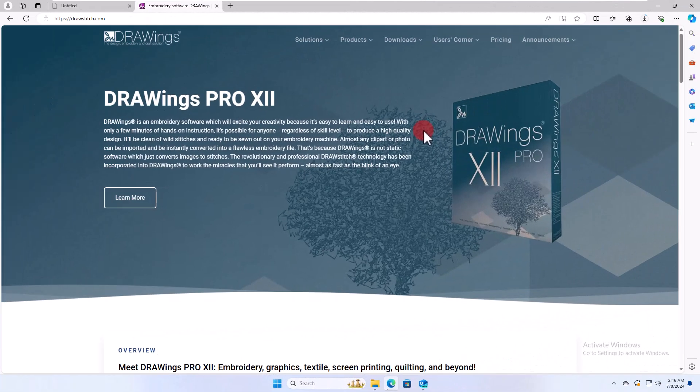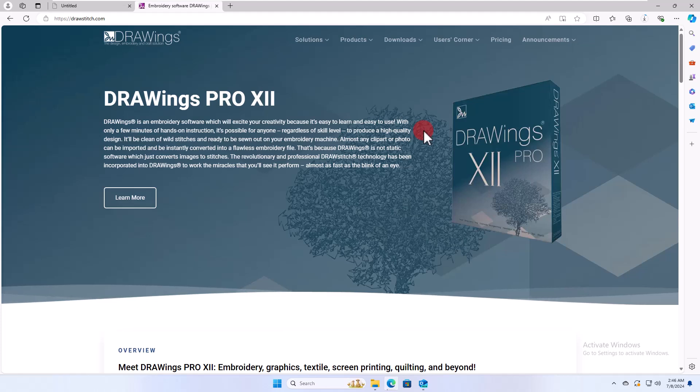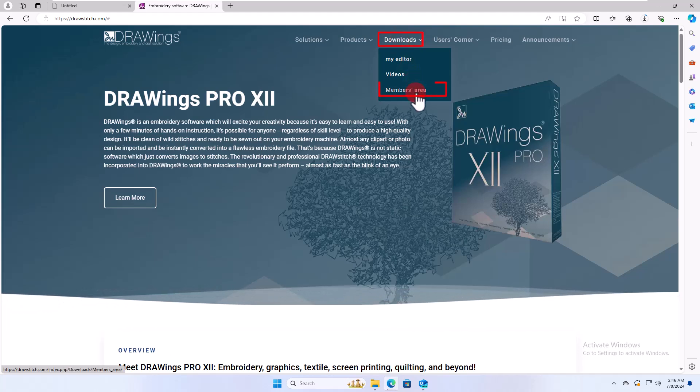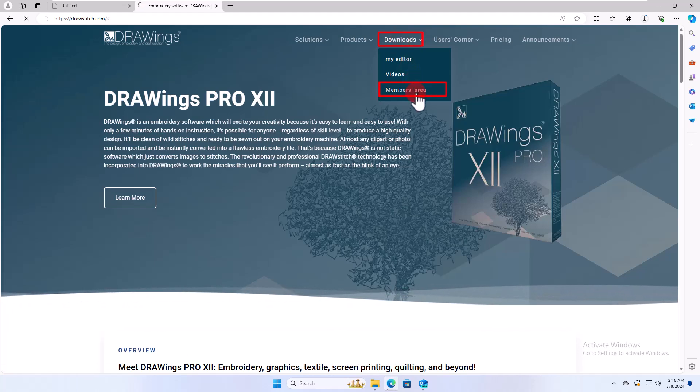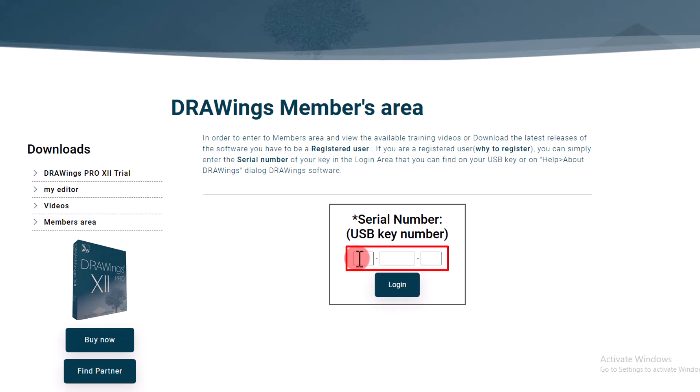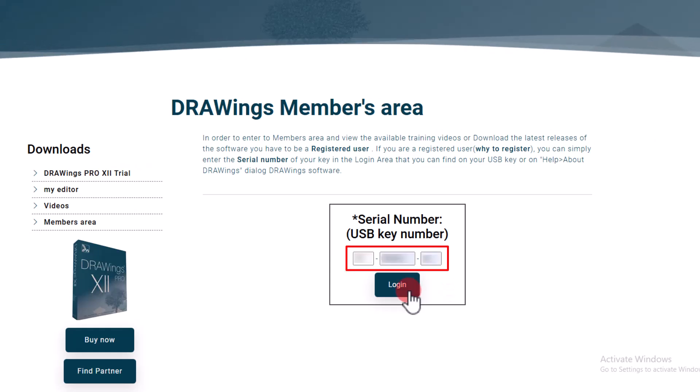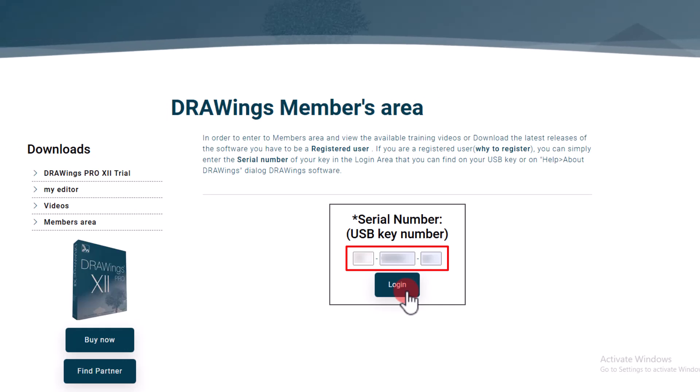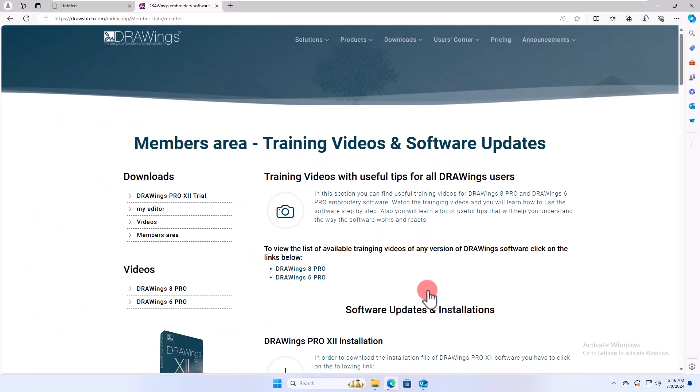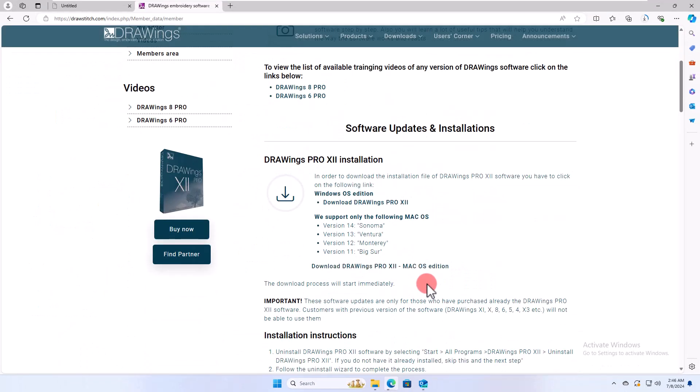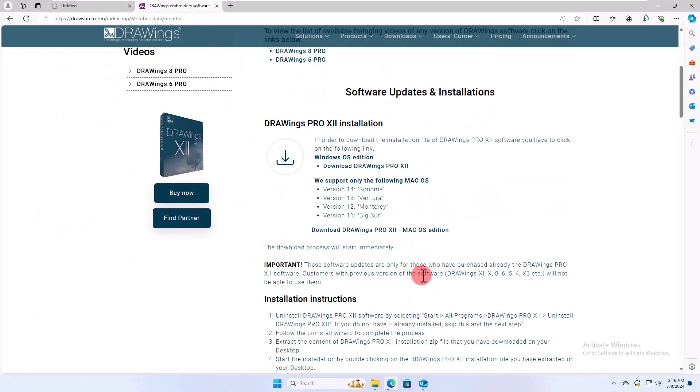Alternatively, if you are a registered user of Drawing software, you may go to drawstitch.com website, choose Downloads and then Members area. Sign in using the serial number of your copy of the software and locate the Download Drawings Pro 12 Windows OS Edition to get the latest version.